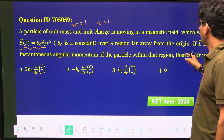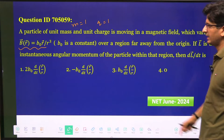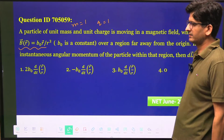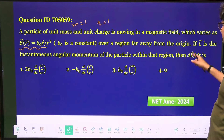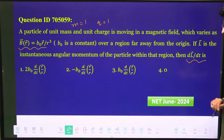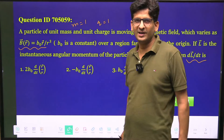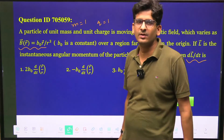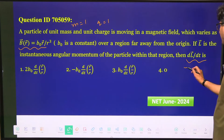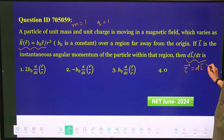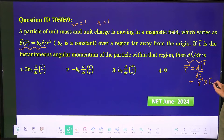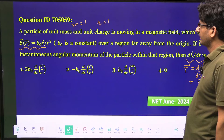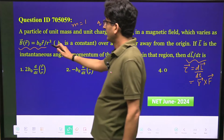The charged particle is moving in a magnetic field over a region far away from the origin, because at the origin you can see there is a divergence. We have to calculate L, the angular momentum - specifically the rate of change of angular momentum. We know that rate of change of linear momentum is force, and rate of change of angular momentum is torque, so essentially we have to calculate torque: DL/DT.